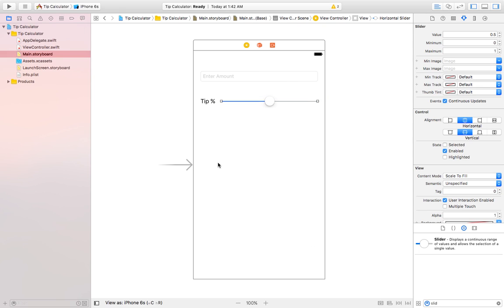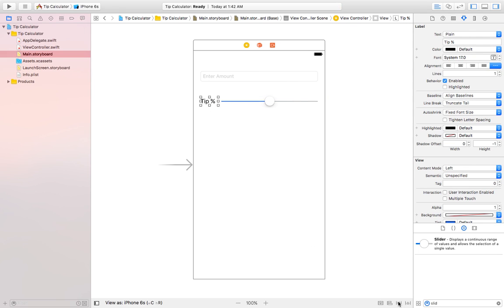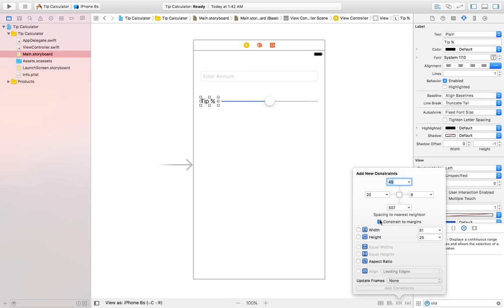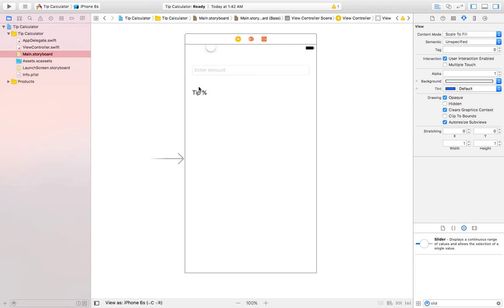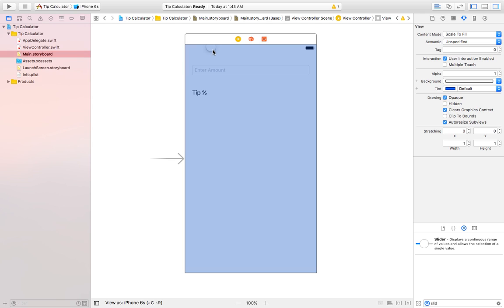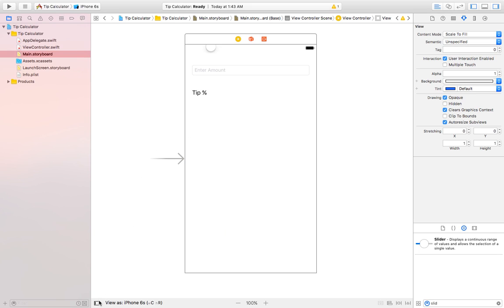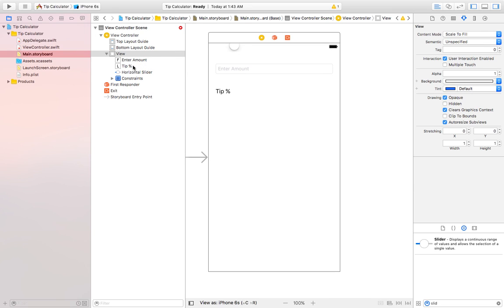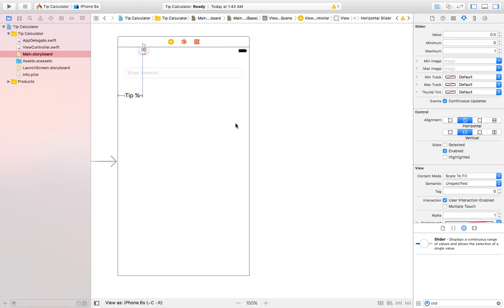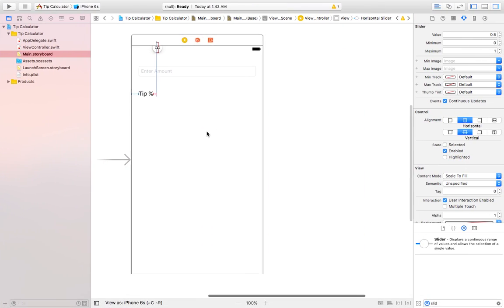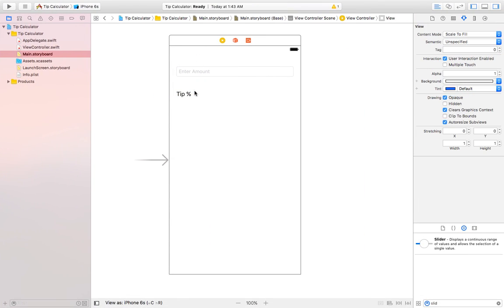For the tip label, I'll do 20 from the left, 40 from the top, and 8 from the right, then add constraints. The slider isn't working, so I will just delete it.